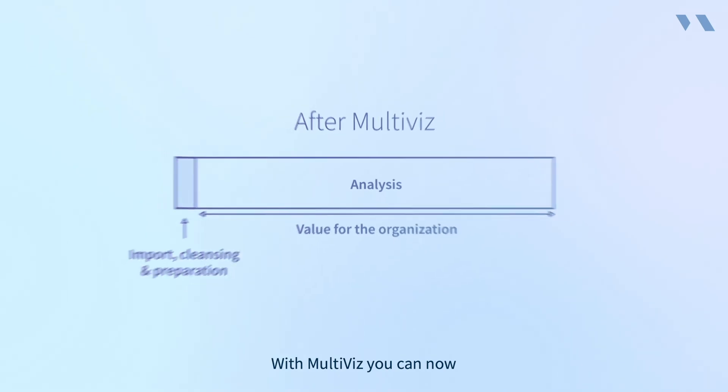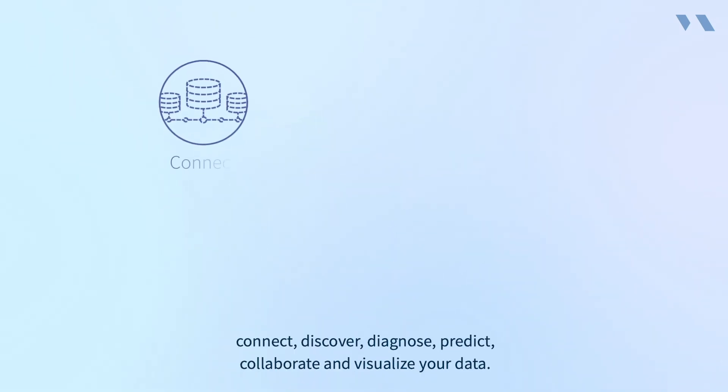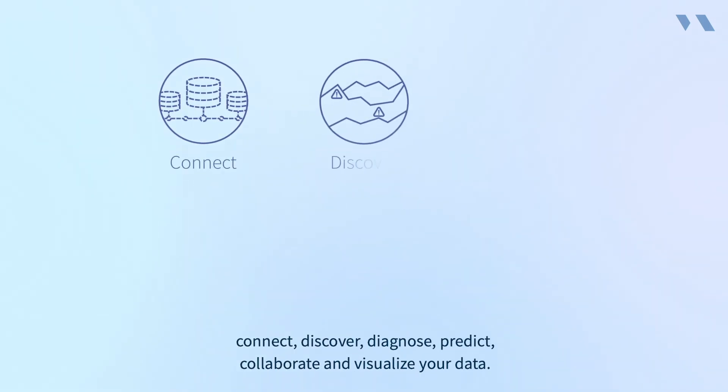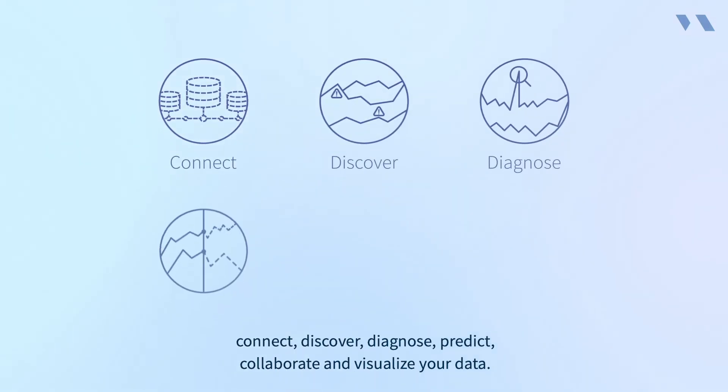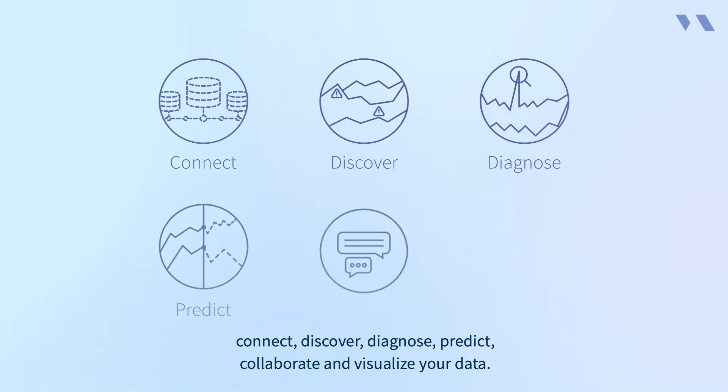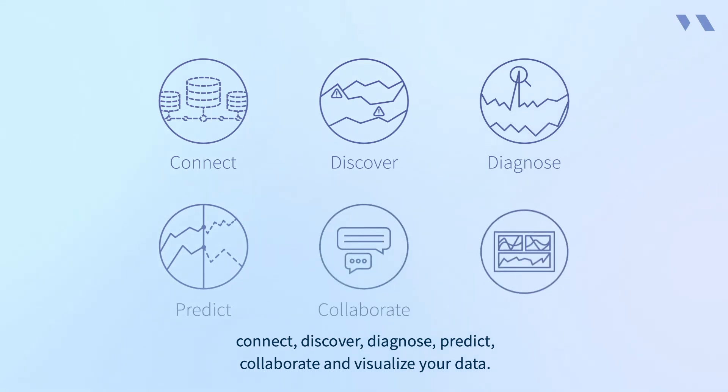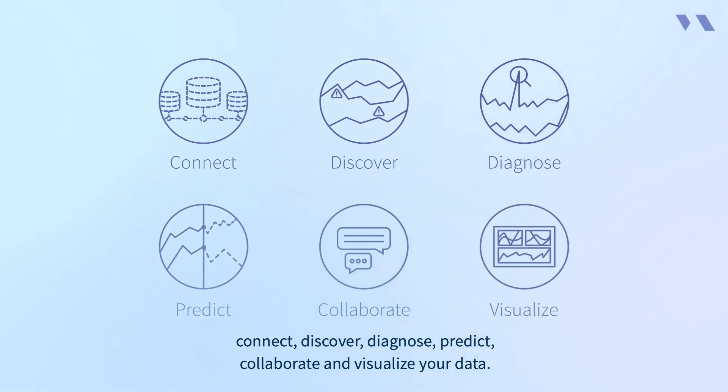With Multiviz, you can now connect, discover, diagnose, predict, collaborate, and visualize your data.